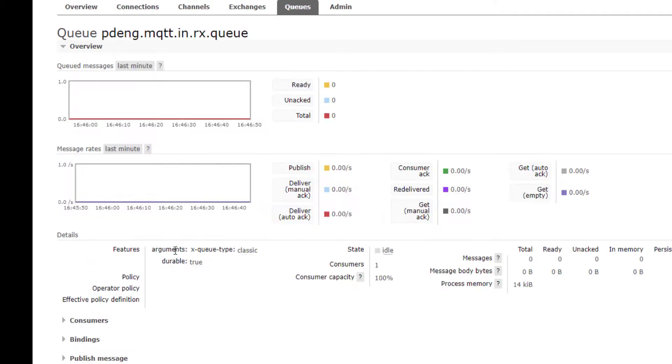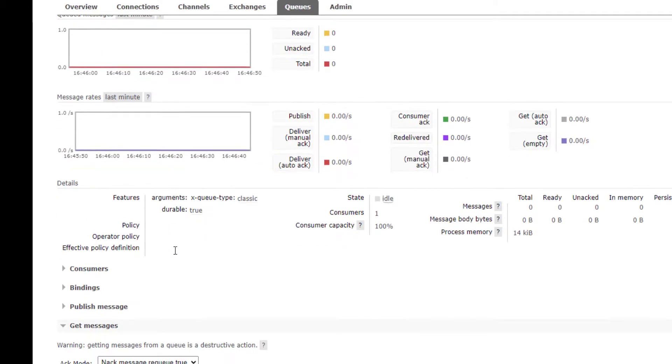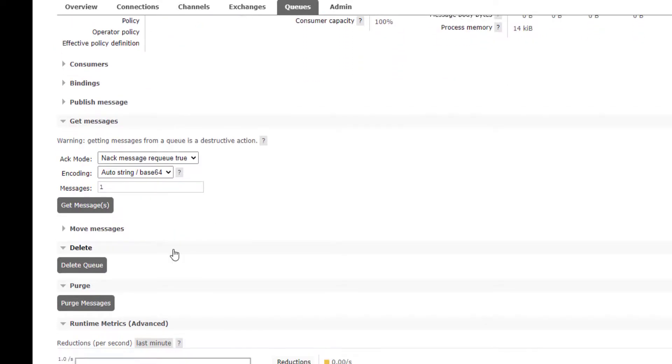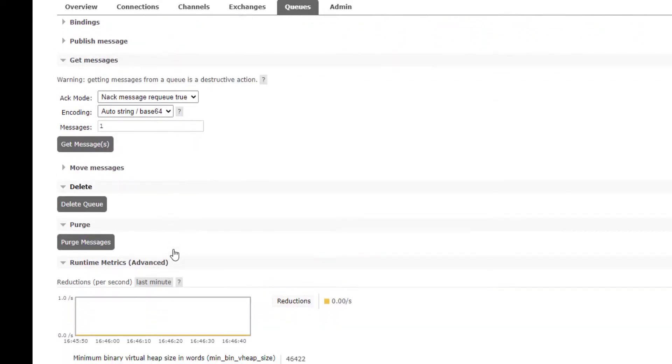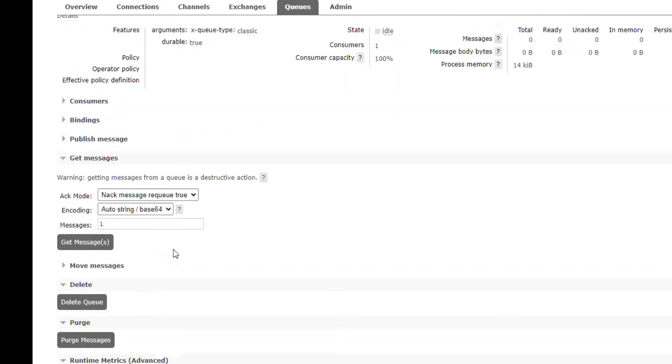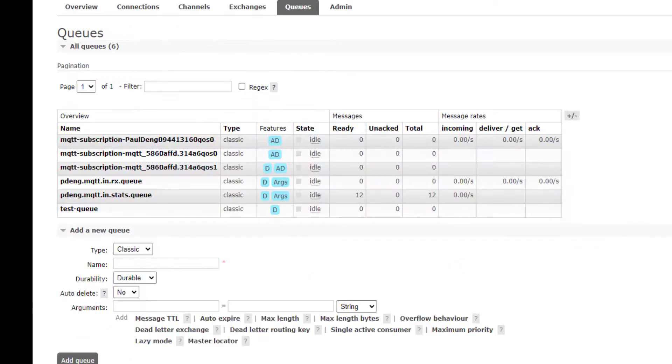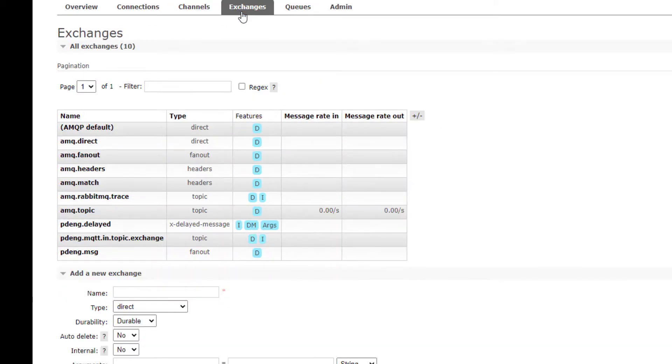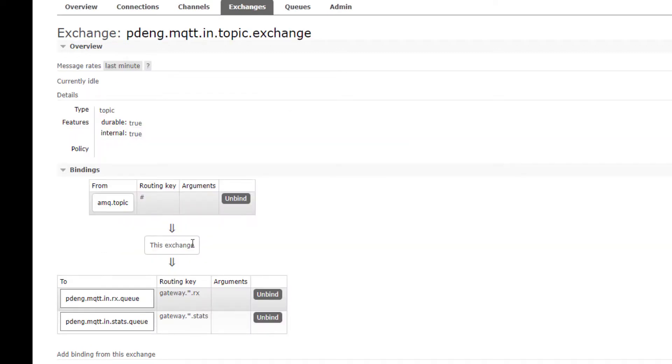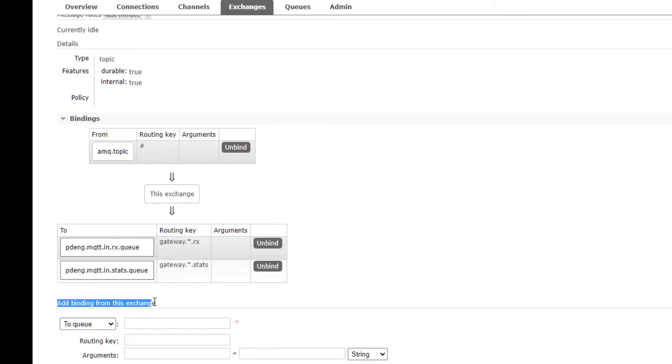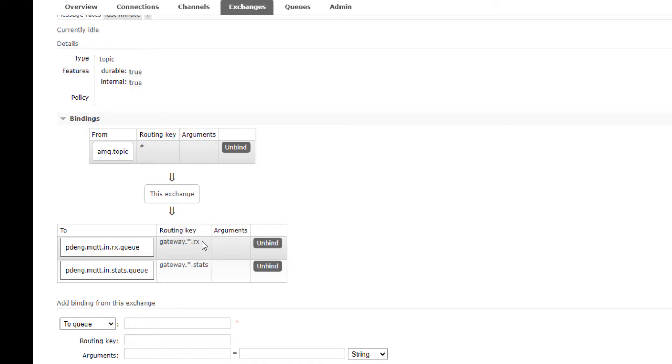Okay, and then back to the exchange, click the exchange we just created and you bind this routing key gateway dot star which is the wildcard dot rx which is the received message to this queue.